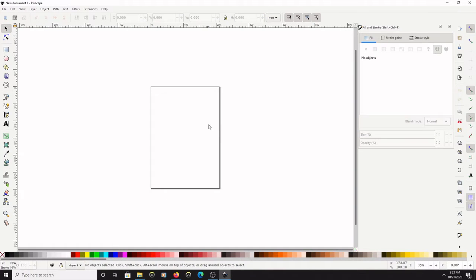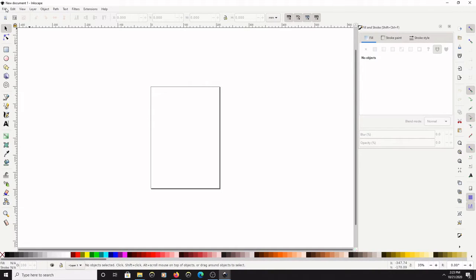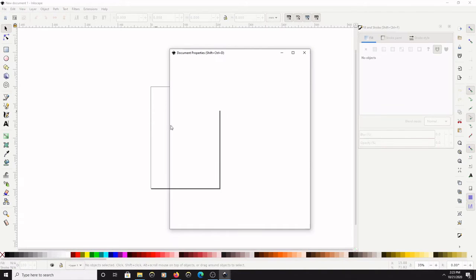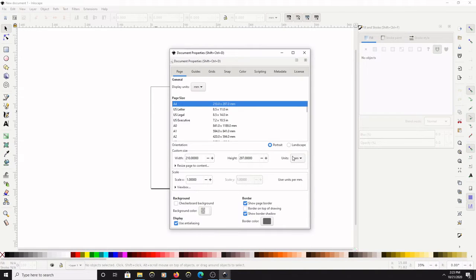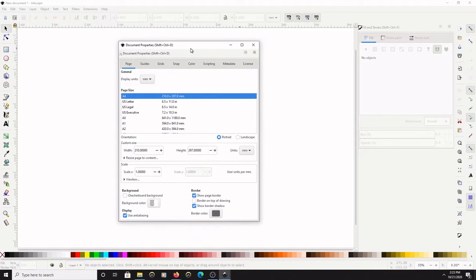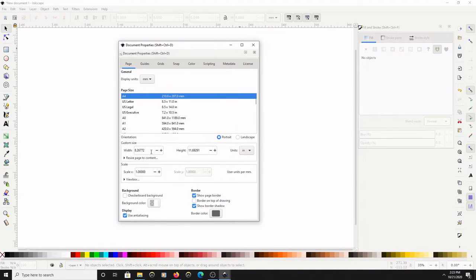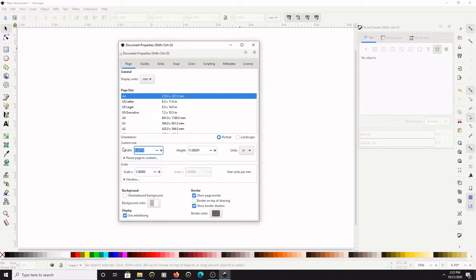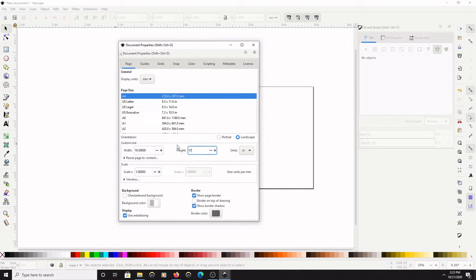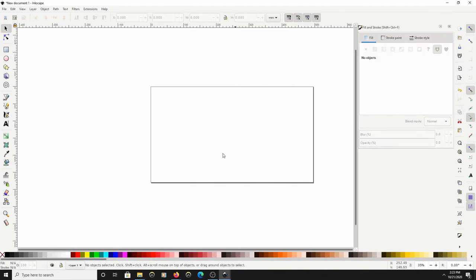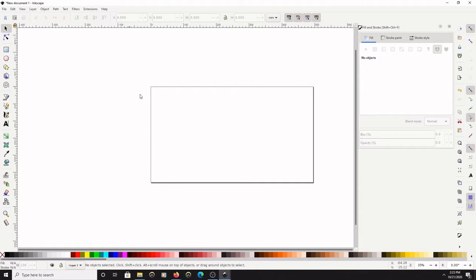If you don't already have this preset for the Glowforge, you're going to want to go to File > Document Properties and change from millimeters to inches. Change the width to 19.5 and the height to 11 inches. This will change the dimensions of your canvas to fit on the Glowforge or fit inside the Glowforge.